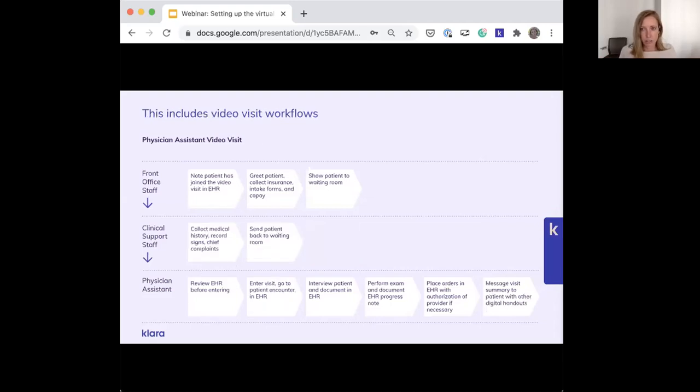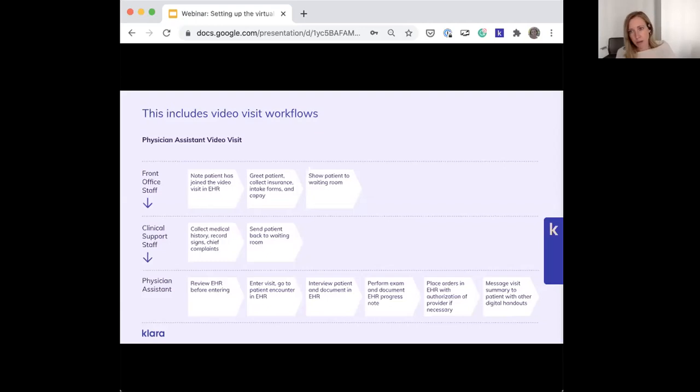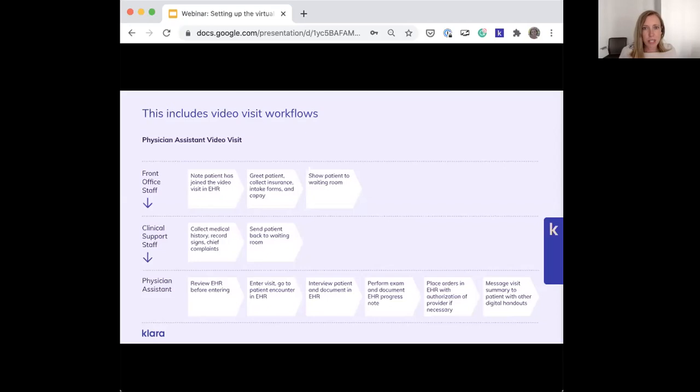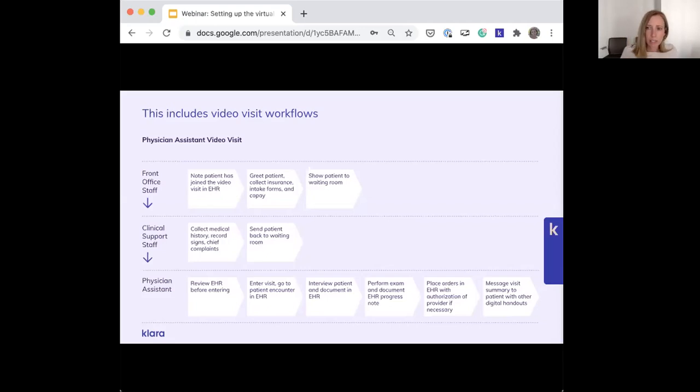This includes your video visit workflows if you are offering telemedicine. It's really helpful to do this because your goal should be to keep in-person and video visit workflows as consistent as possible so you don't confuse yourselves or your patients. For most practices, most patients will sometimes come in the office, sometimes see you online. As much as you can be consistent between these two workflows, you'll have a lot more success in having things go smoothly.